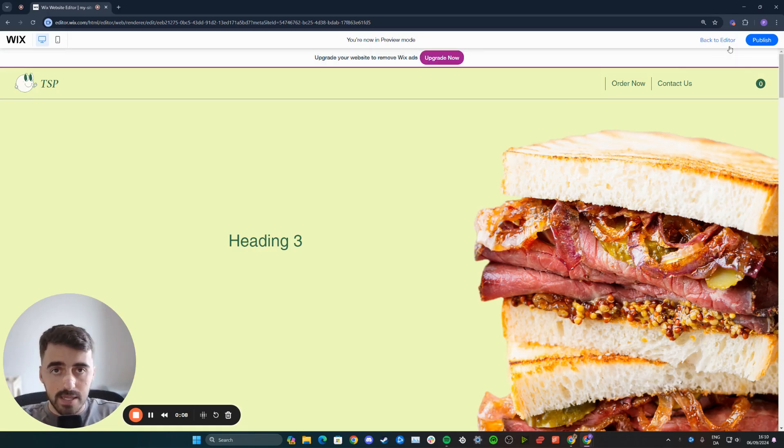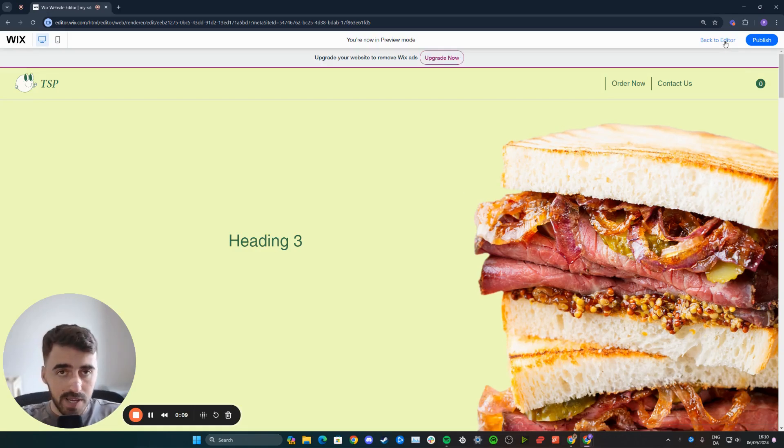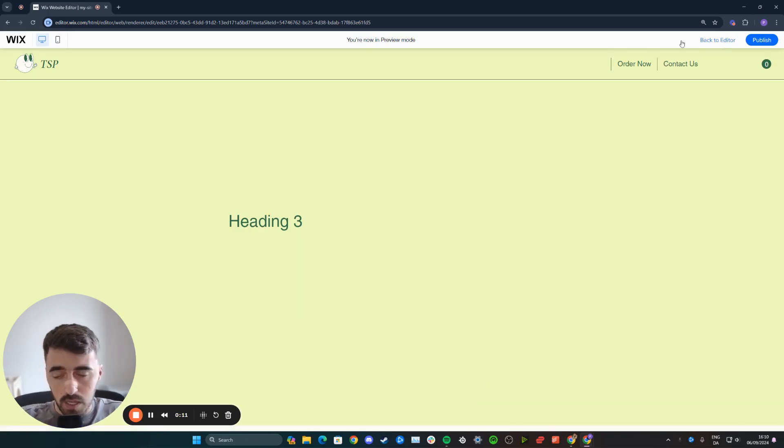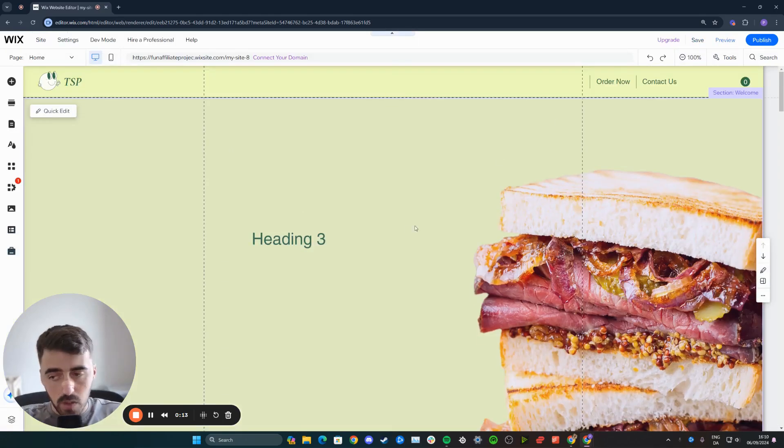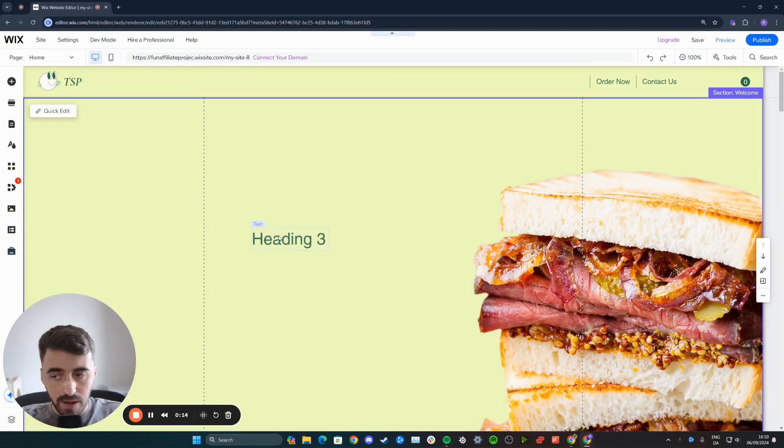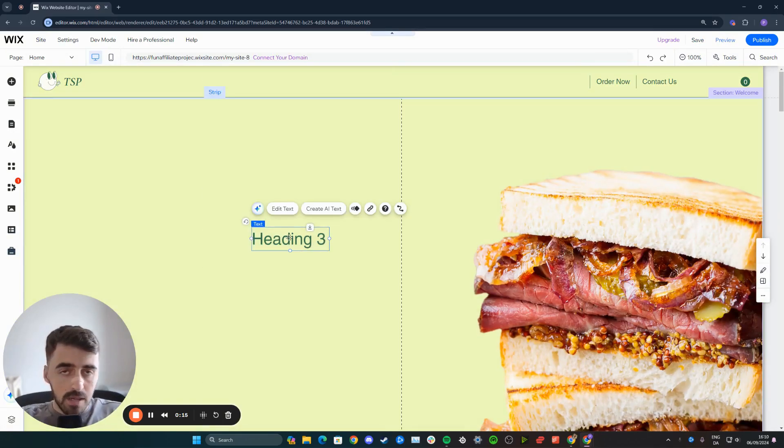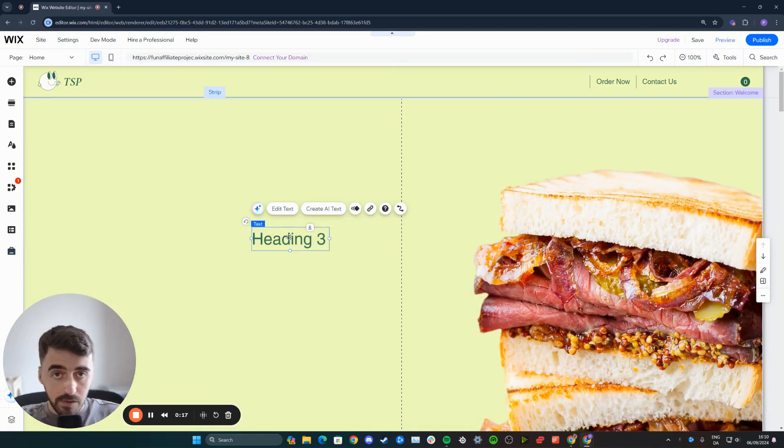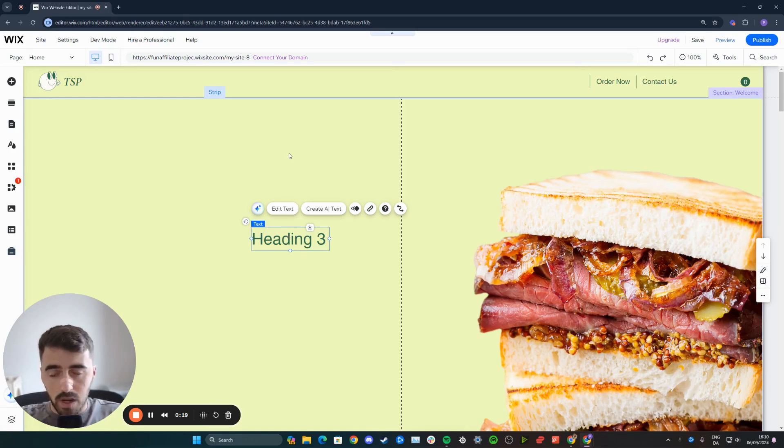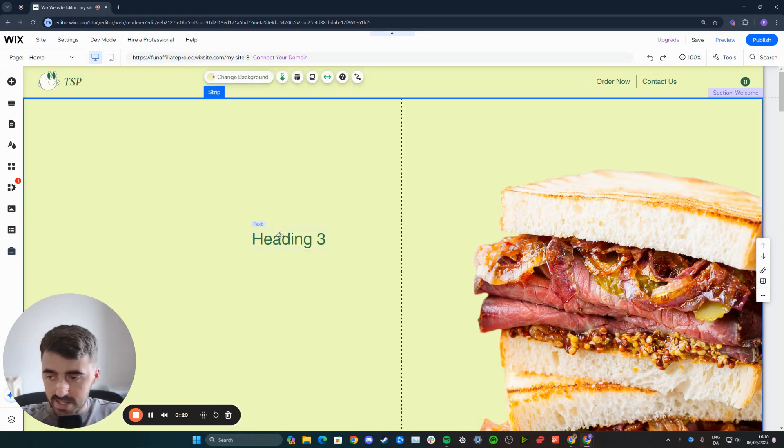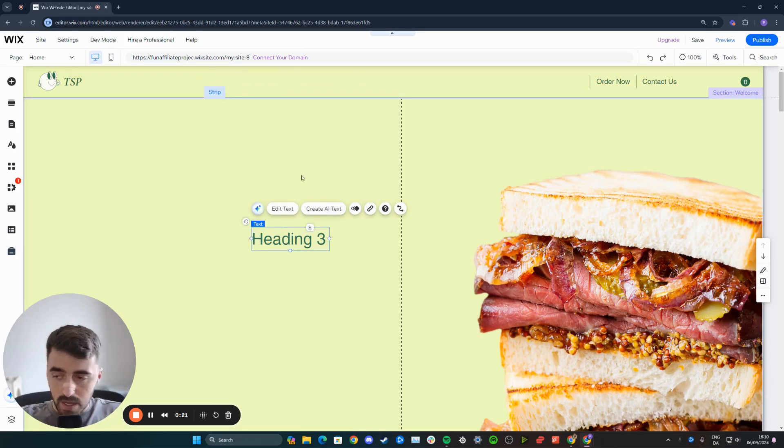The first thing you want to do is head over to your Wix editor and find the text you want to use. In my case, I'm going to use this heading right here. Bear in mind, it doesn't need to be a heading. It could also be a paragraph or just a single word. It works exactly the same way.